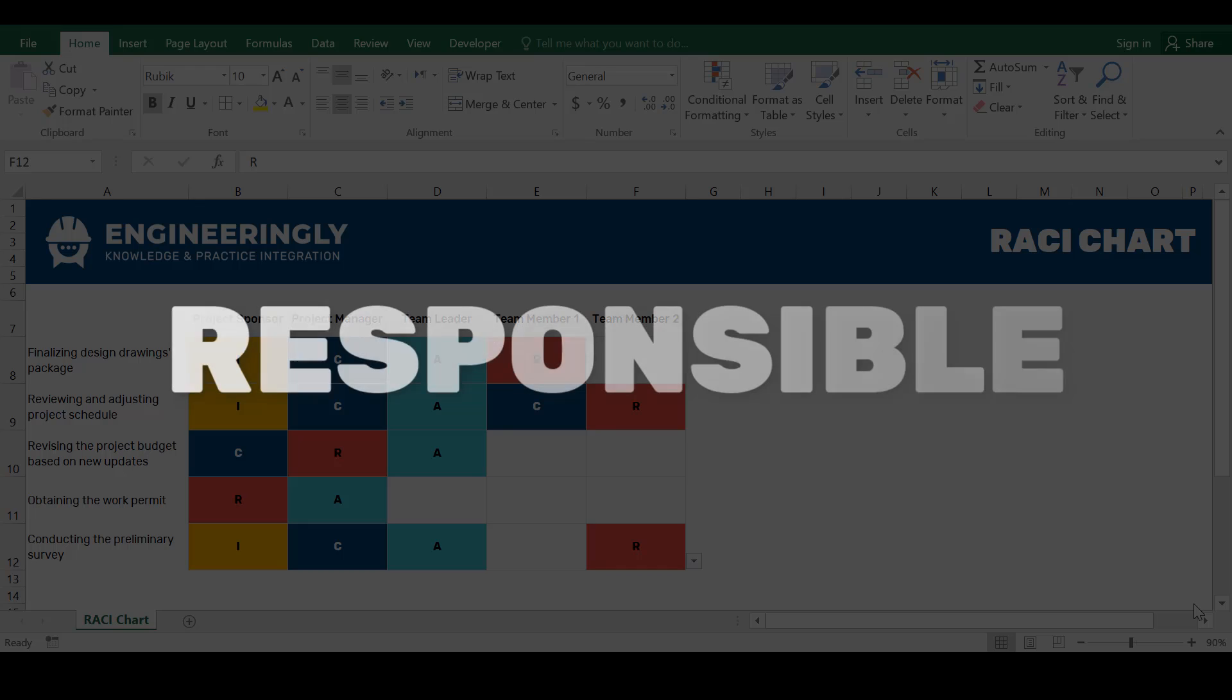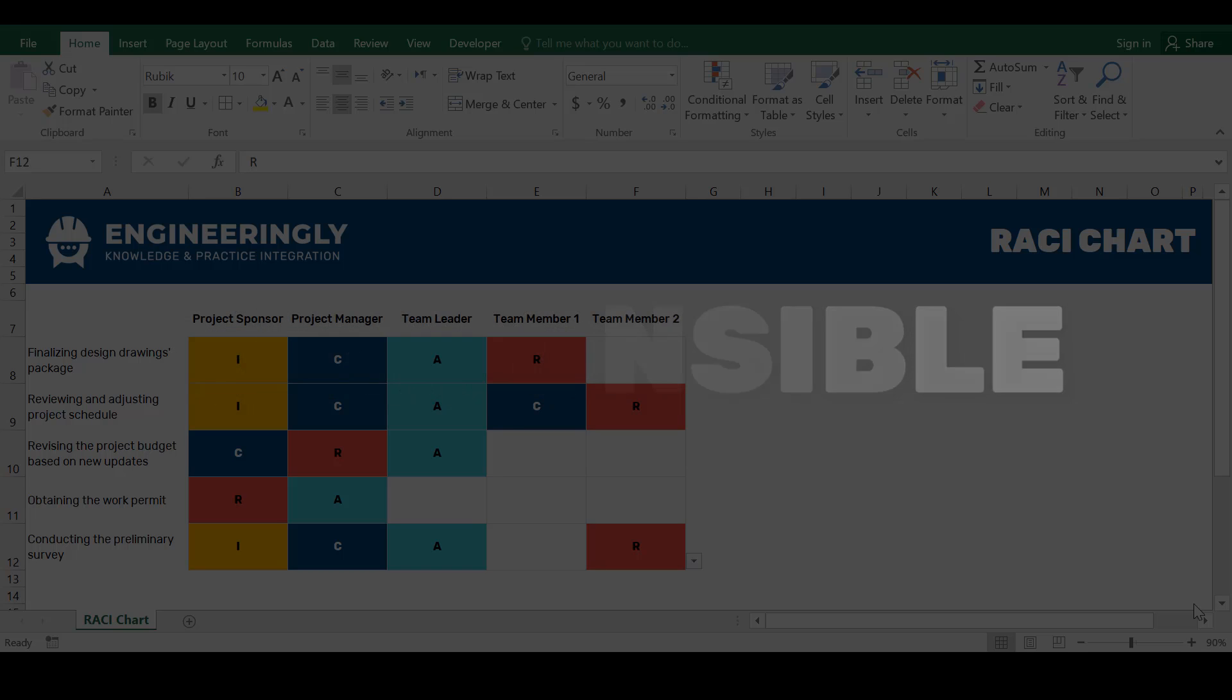First, Responsible. This is the person or the team responsible for completing a task or deliverable. They are directly involved in executing the work.